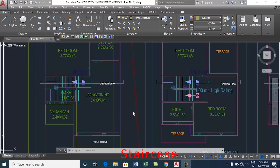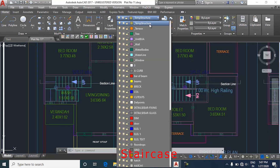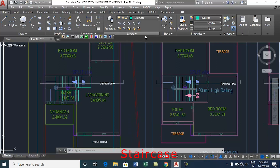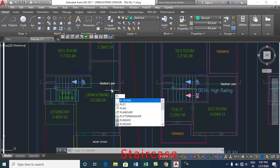This video will show how to mark staircase railing. Follow the below steps to mark the staircase railing. Select staircase layer from the layer list. Draw polyline as per railing provided.